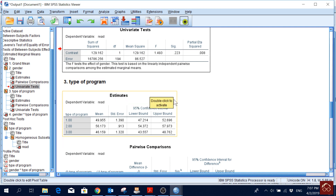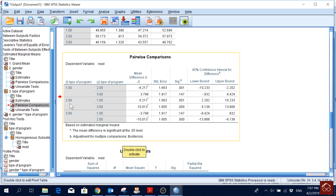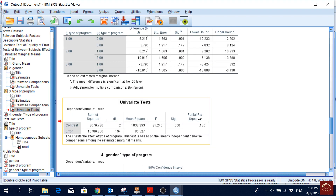For program type, the pairwise comparisons show that group 1 (general) and group 2 (academic) differ significantly in reading score, but group 1 (general) and group 3 (vocational) do not differ significantly. Group 2 (academic) and group 3 (vocational) also differ significantly. So academic differs from both general and vocational, while general and vocational are not significantly different from each other.